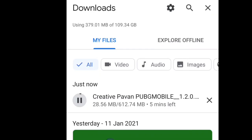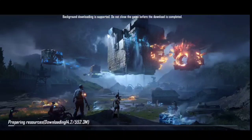All you can download is about 600MB. So, if you have to download it, you can download it. If you want to download the final MB, you can download it.